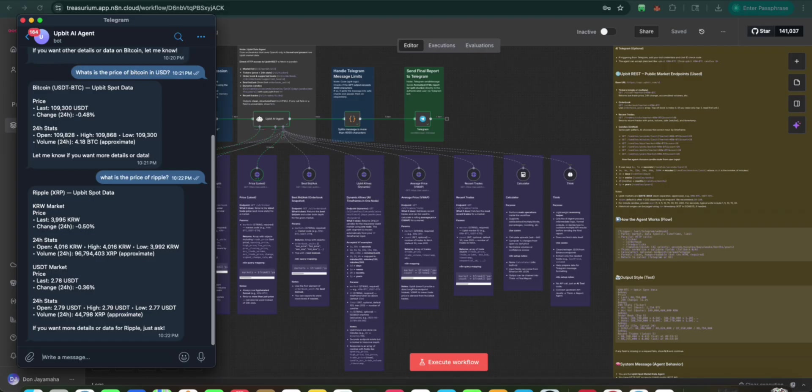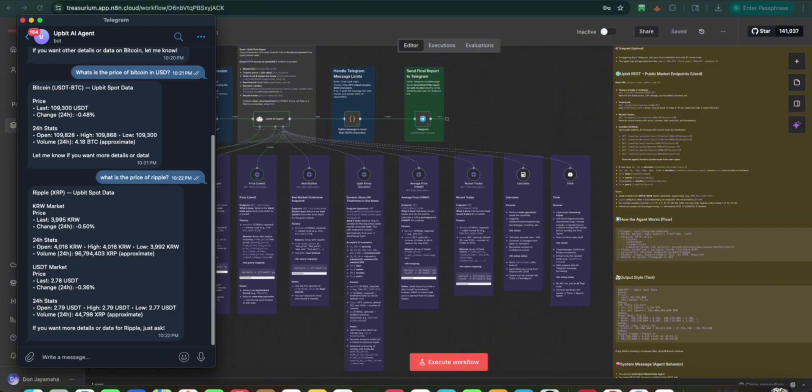It noticed before that we asked, it gave us in Korean denomination fiat. And then we asked for US dollar. So this time it gave it to us in both. This is the beauty of using AI agents on what is happening on that exchange. So let's try something else.